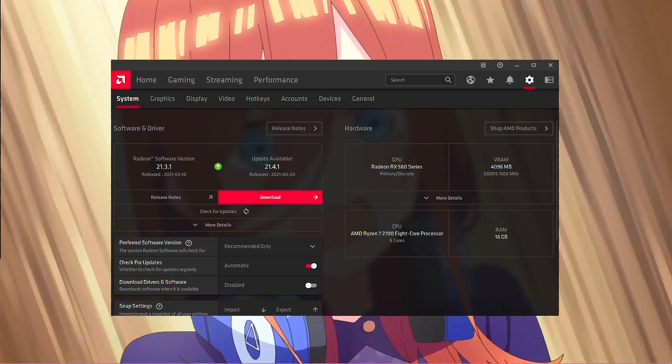Welcome back to another video. My name is Naif and today we're going to be doing a how-to rollback or to go to a previous version of your AMD drivers.